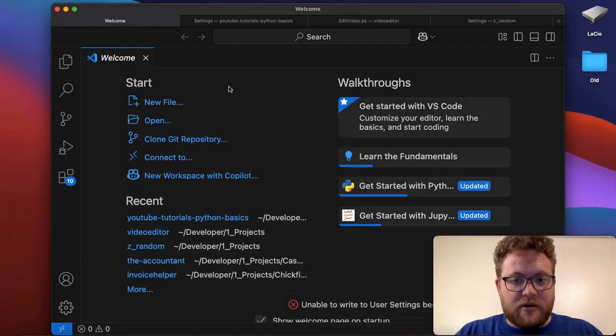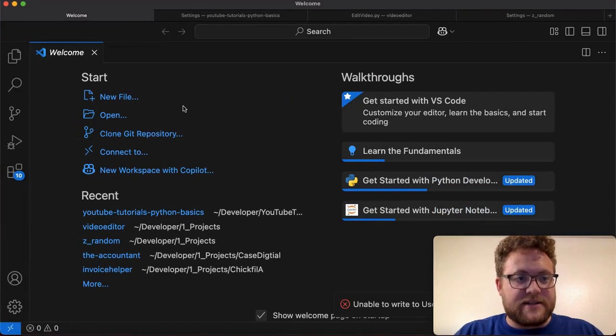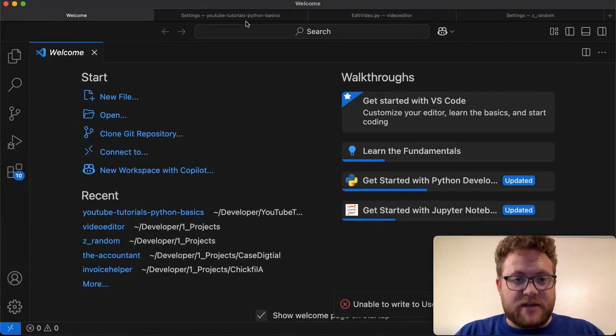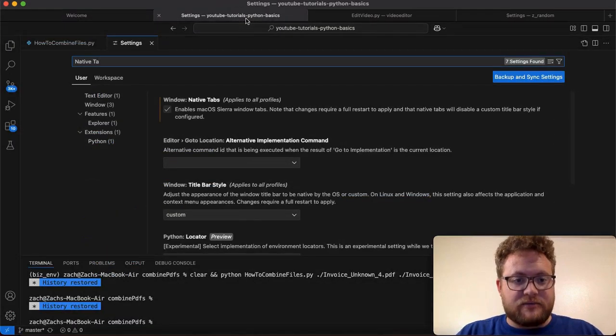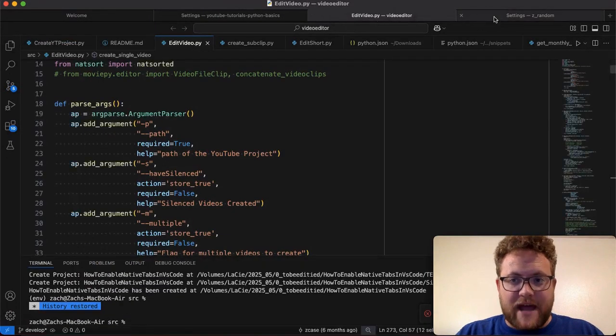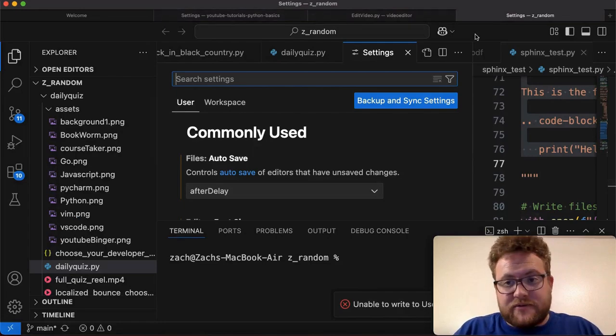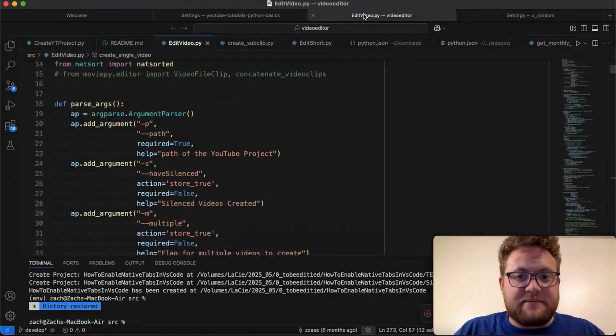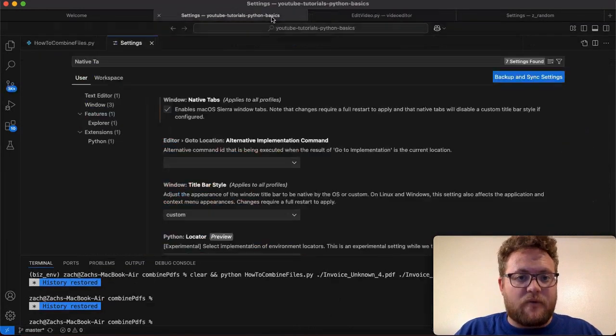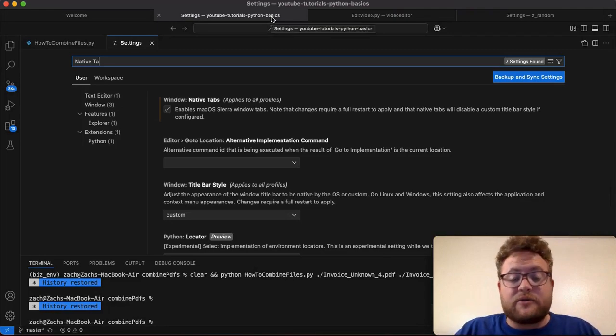And it kind of keeps the settings - like for example, if I full screen this, this one right here is kind of zoomed in, whereas these ones are more zoomed out. So it kind of keeps the settings that you have for each tab, which is pretty awesome.